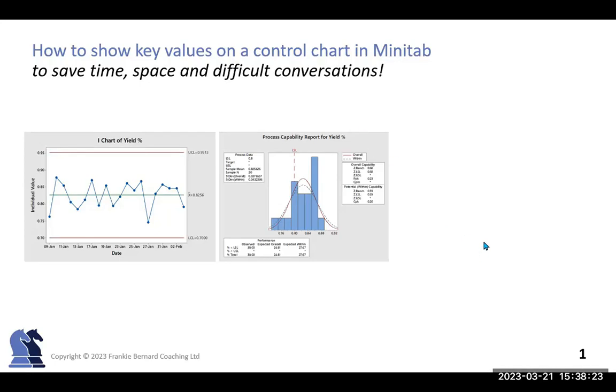Hello, and welcome to another session on how to make the most of Minitab. Today, we'll look at how we can combine the information typically available in a variety of graphs, such as the control chart and the process capability report, into a single graph to make your life easier.